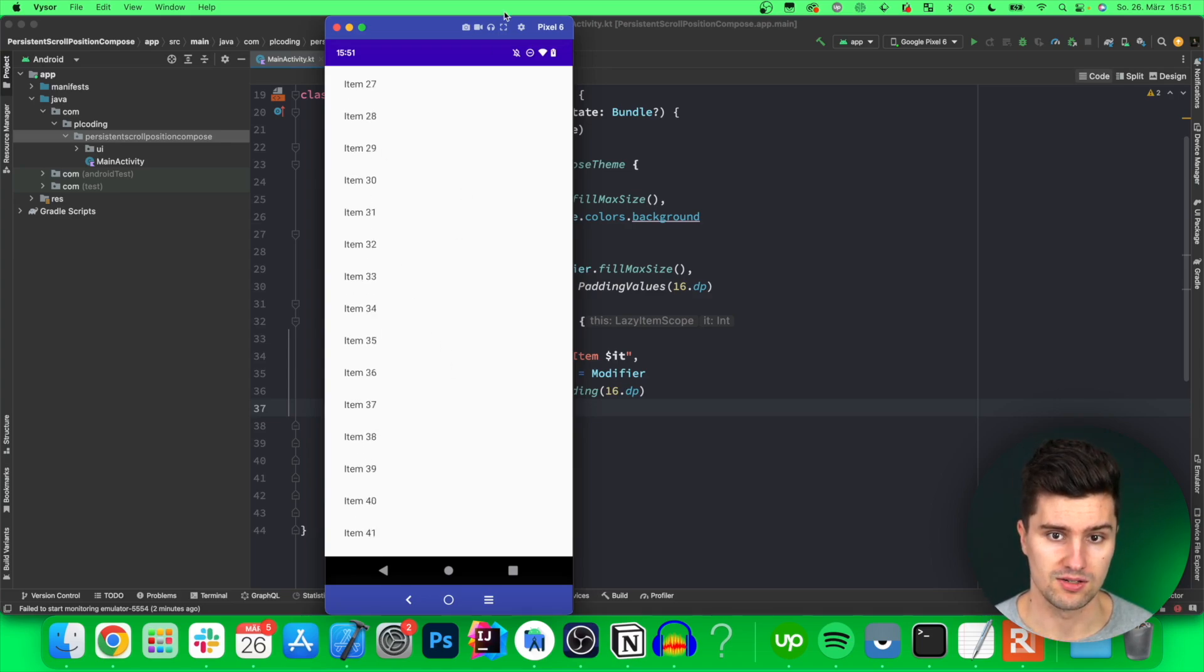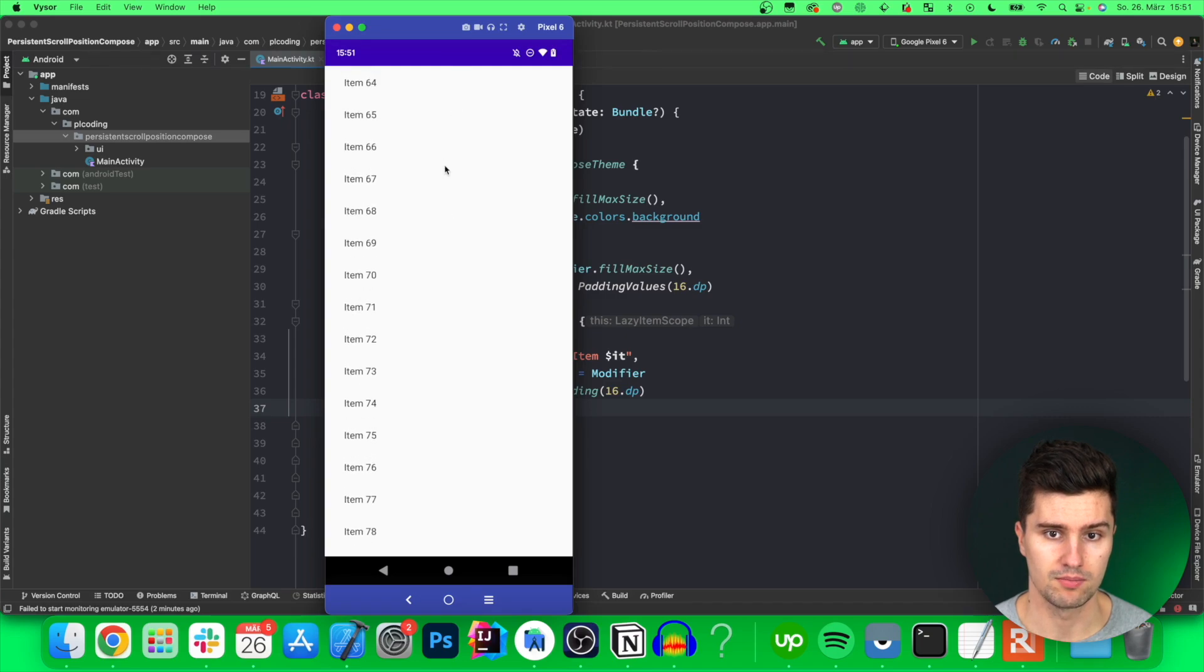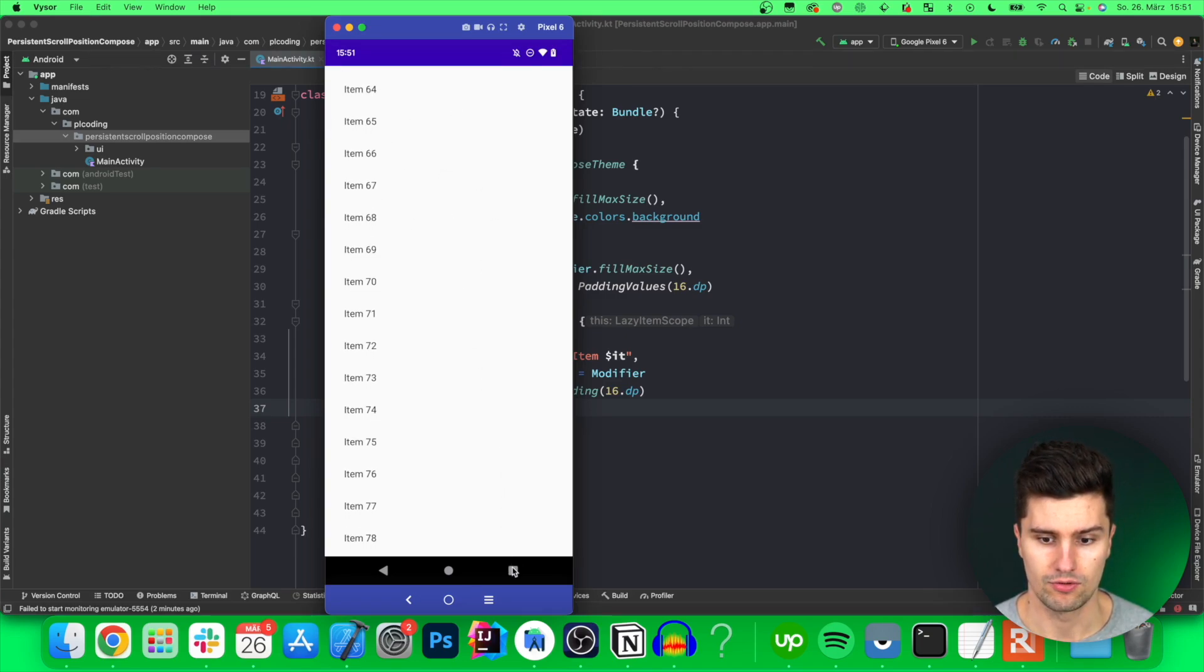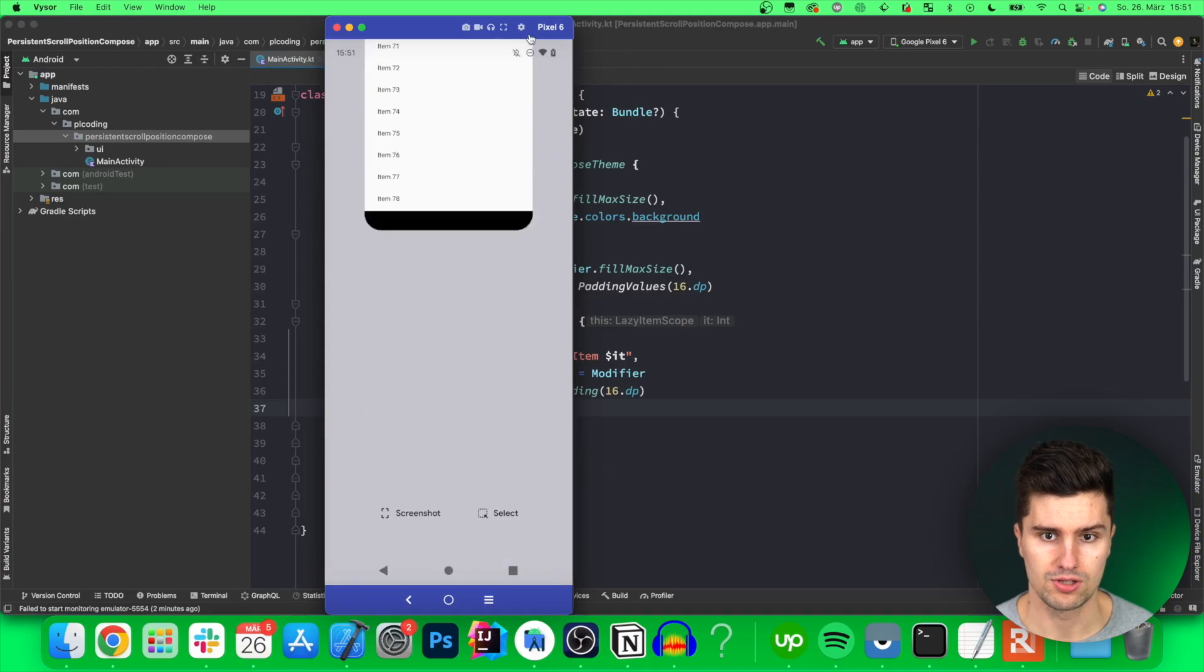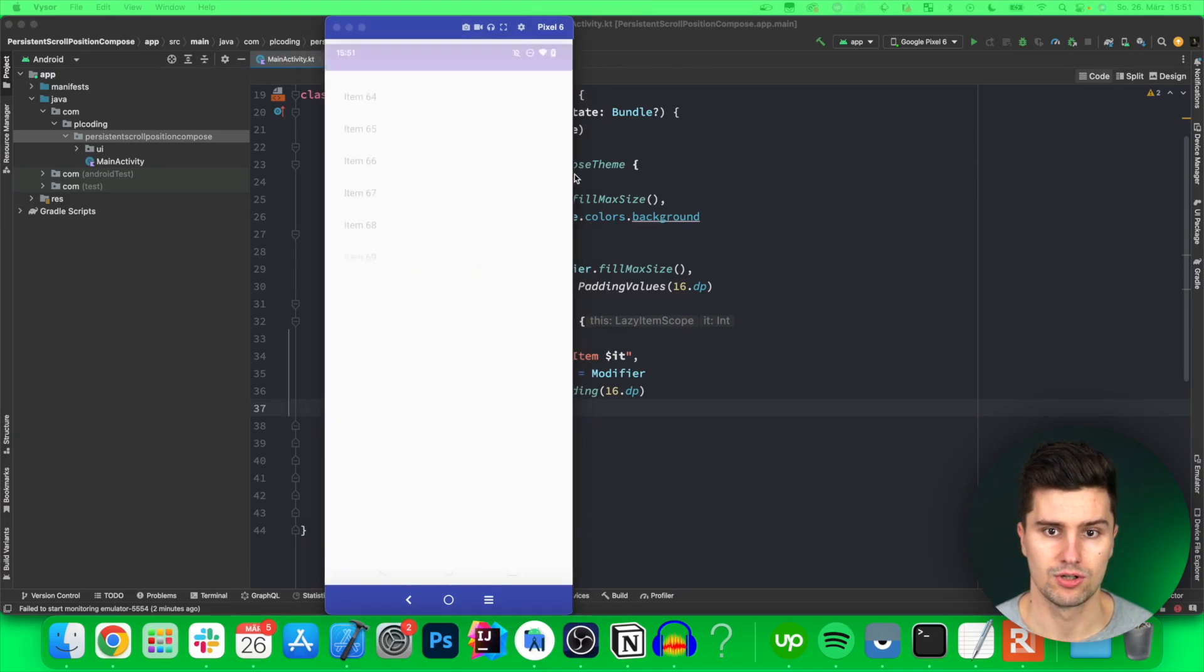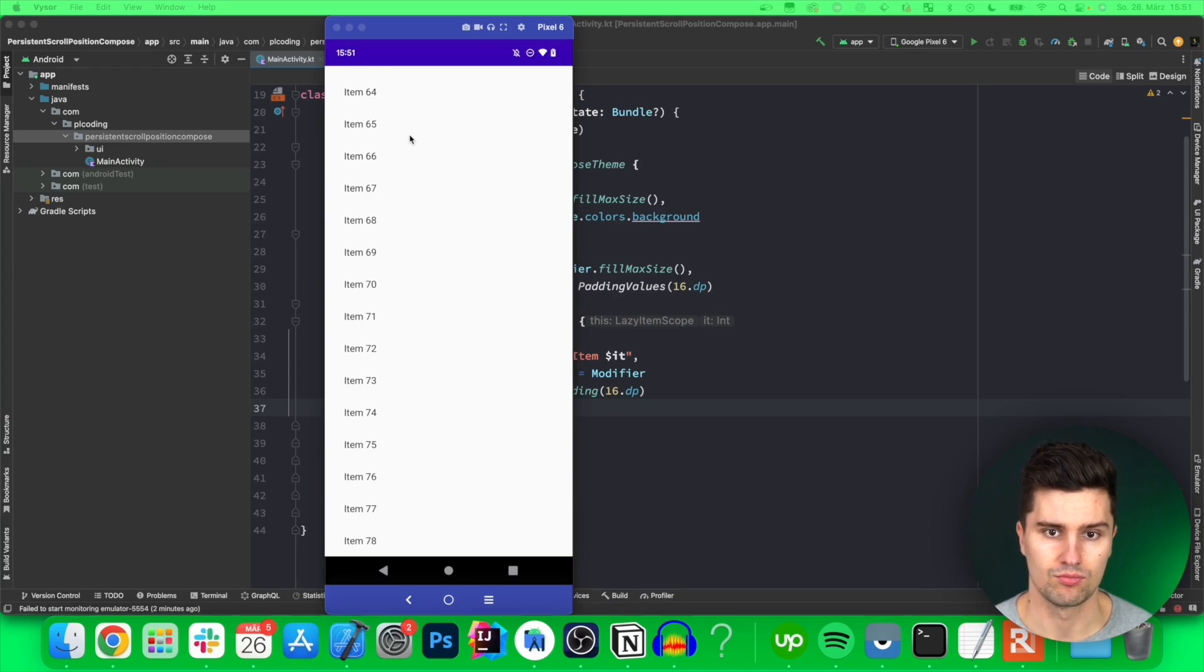So you can see as soon as I scroll a little bit here in my sample column until item 64 for example if we then close the app, relaunch the app then you will notice that we actually land at exactly that item where we left it.